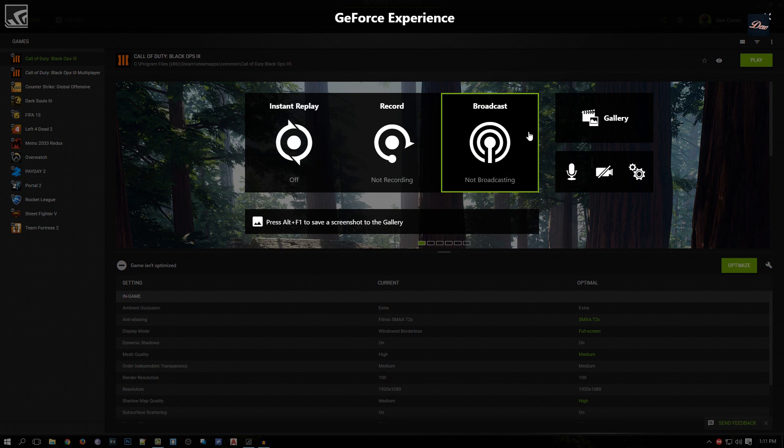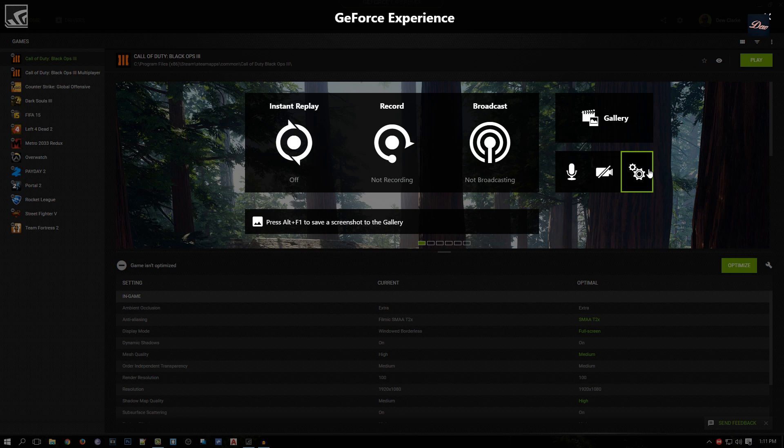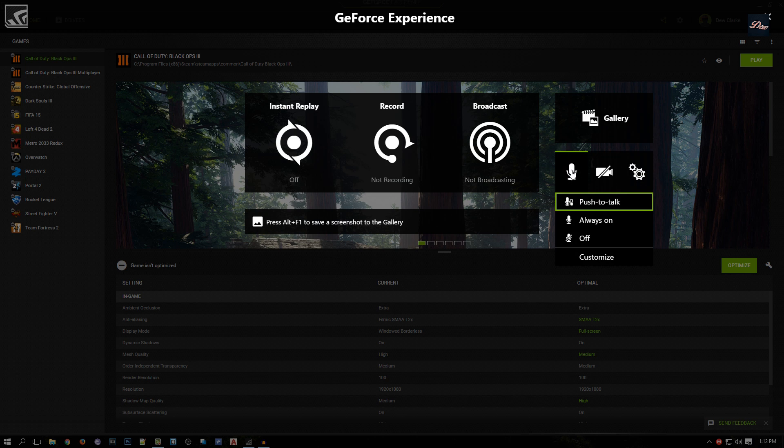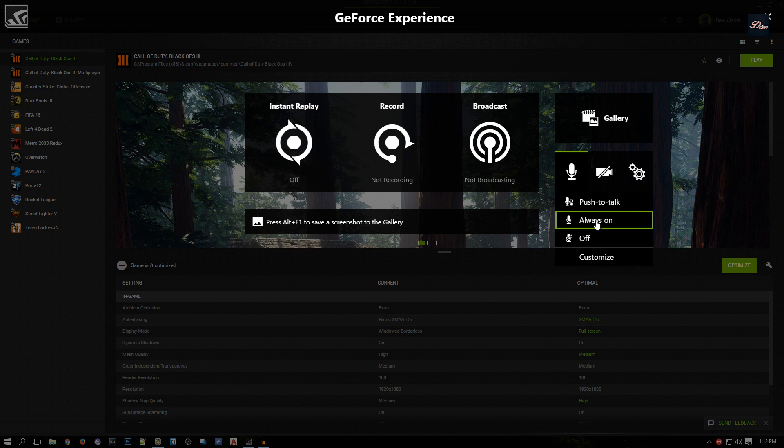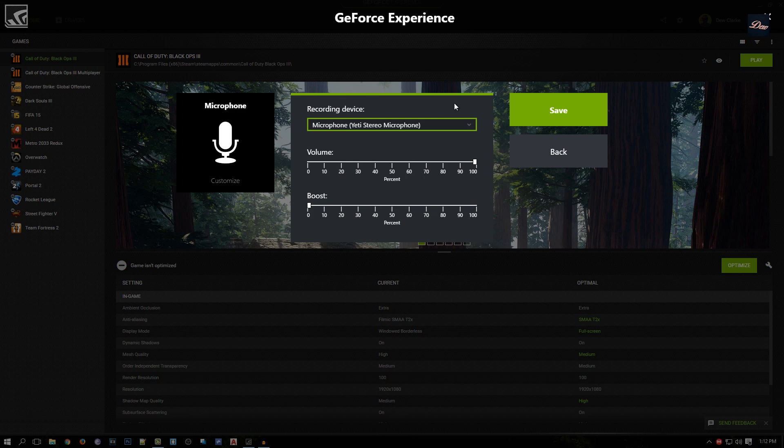We're done with the settings. Now let's go to the microphone right here. You can change it to push-to-talk, always on, or off. I always leave mine on always on. To change the mic and where it's coming from, you can choose your recording device. I have my Yeti mic right here, so I always use that.